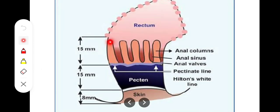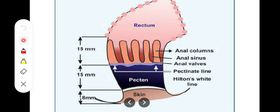To recap: the upper mucous part is 15 mm long with anal columns, anal valves, anal sinuses, and anal glands. Then we have the pectinate or dentate line dividing it from the pecten region, which is bluish due to internal venous plexuses. The white line of Hilton separates the middle part from the outer 8 mm cutaneous subcutaneous part.